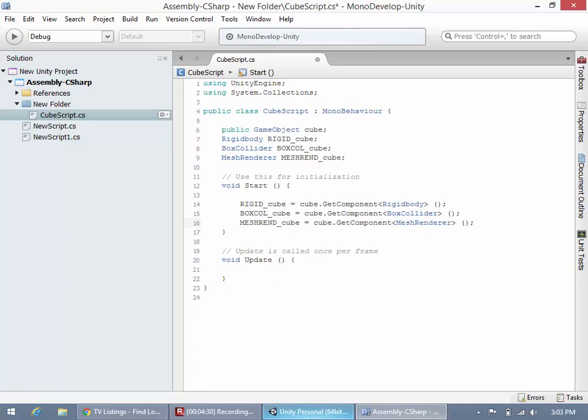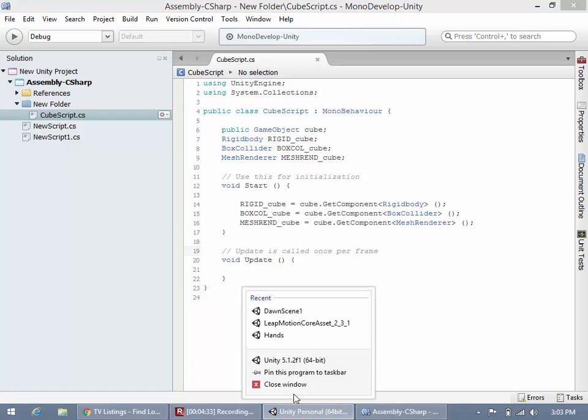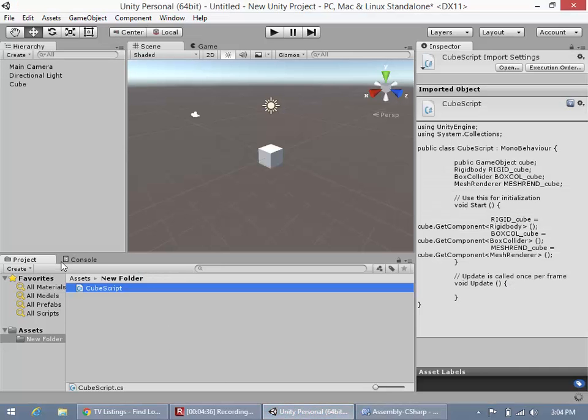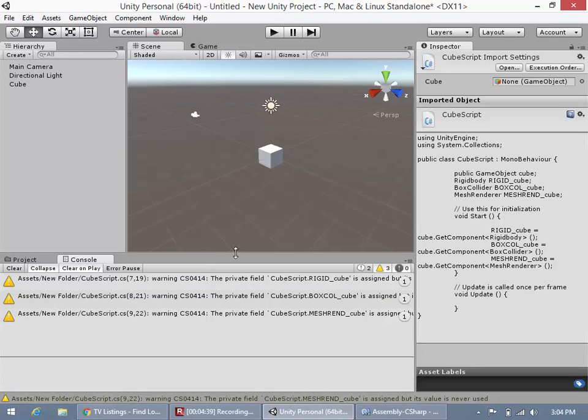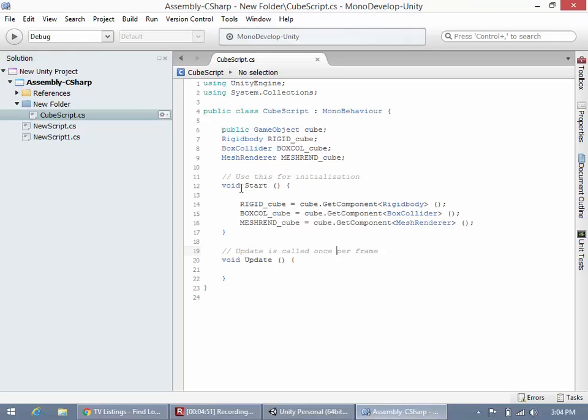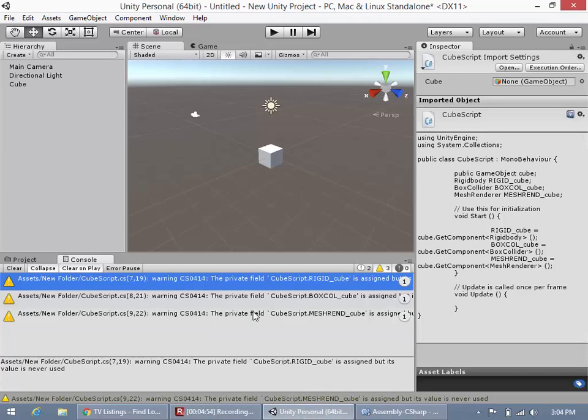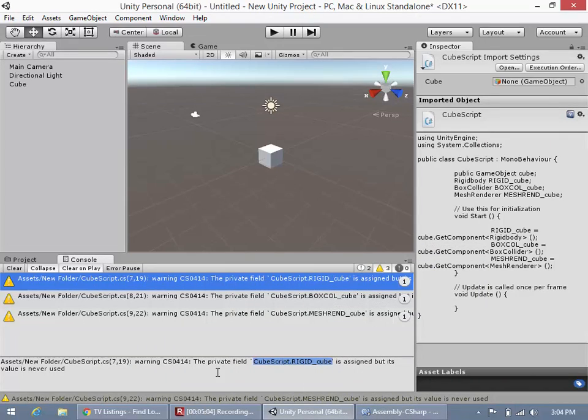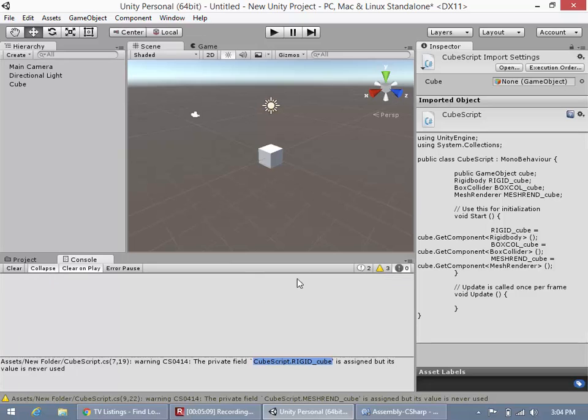Now let's save this and go back to Unity. Make sure we don't have any errors - that's important. We do have some warnings that our variables are assigned but never used. You'll notice it says CubeScript.rigid_cube - that's referring to the script and the variable contained in that script. I don't really want to see these warnings, so I'm just going to unclick that.